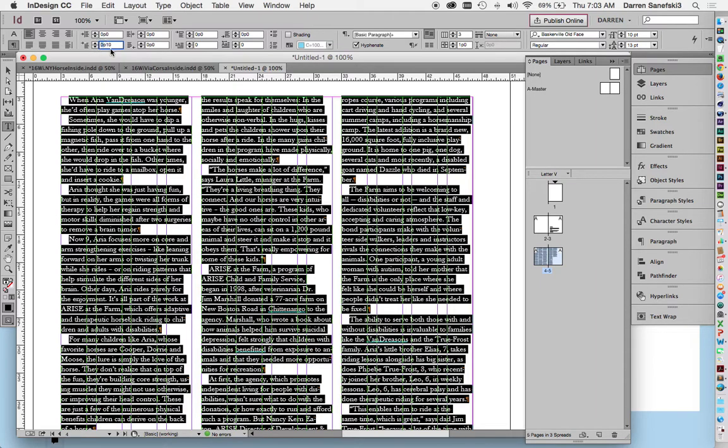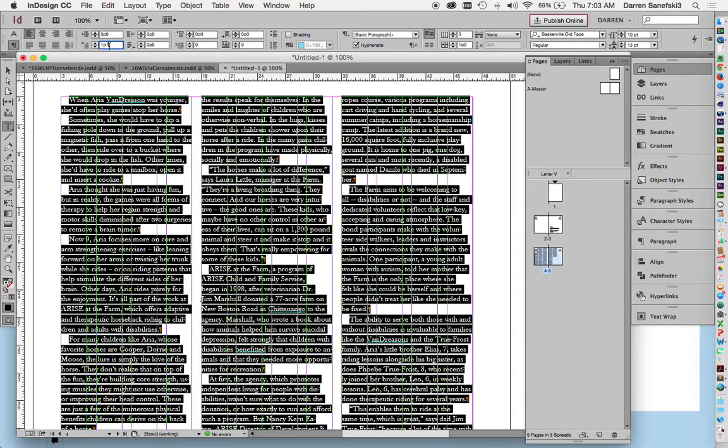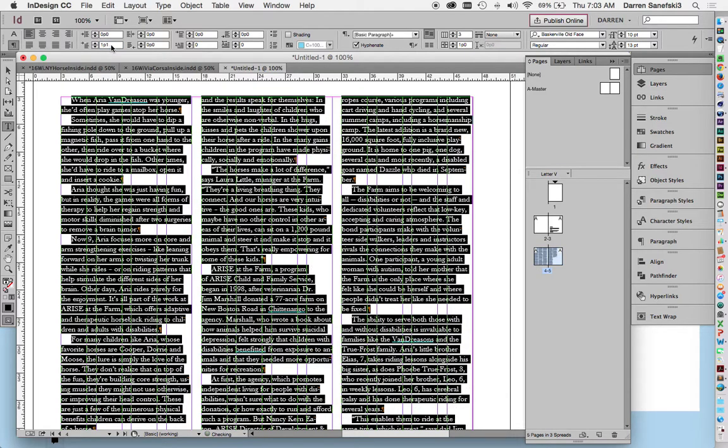If you wanted to make it the size of the leading, then it would be one pica and one point, because the leading is 13. So one pica is 12, adding one point is 13, so 1p1 equals 13 points. Let's enter that. There we go.